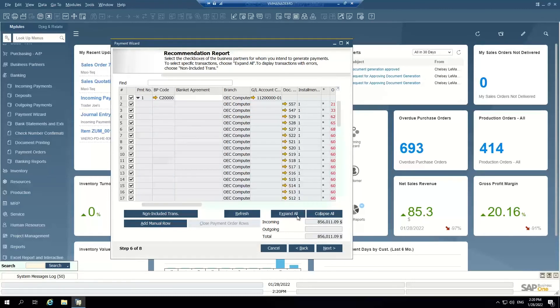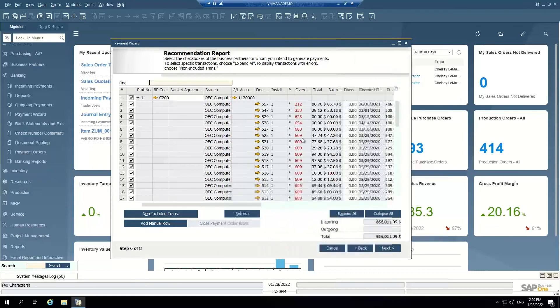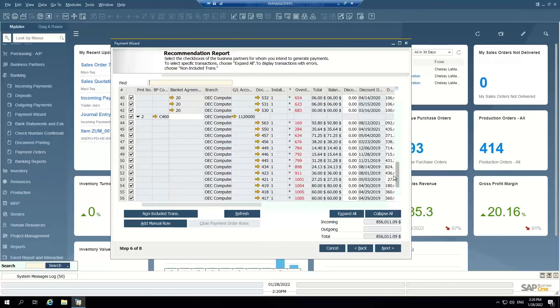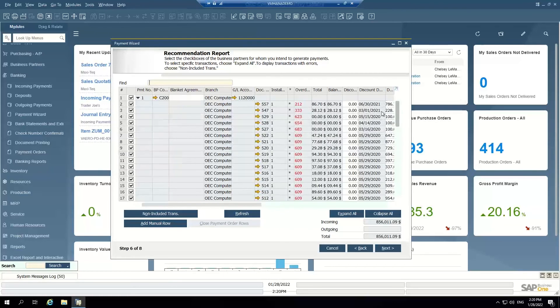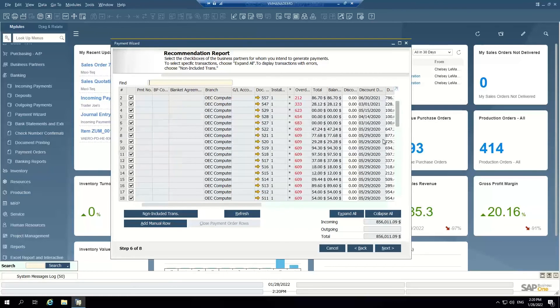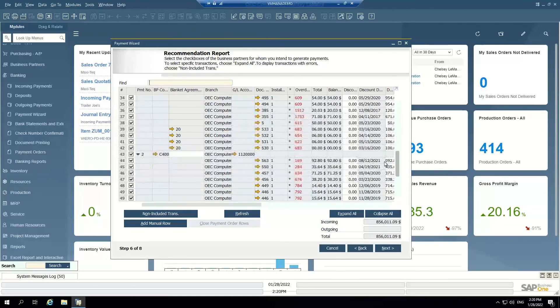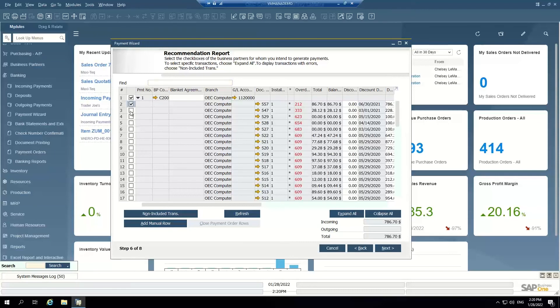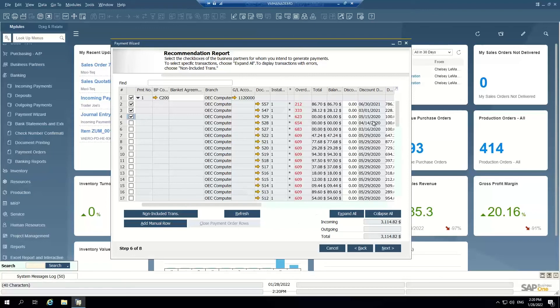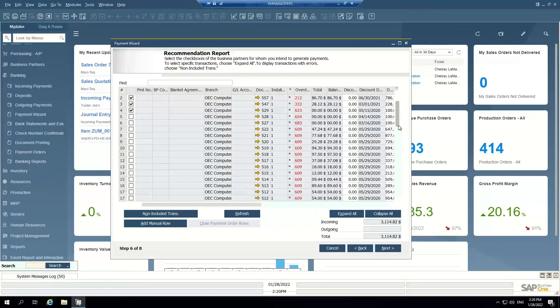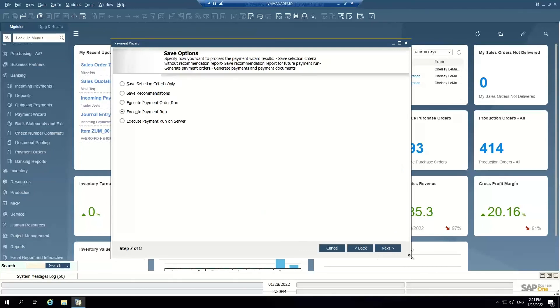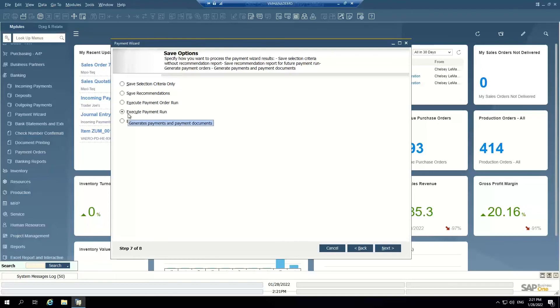And I can see here that I have two customers with open air invoices that pay into that bank account. I can pick and choose which ones, which invoices that they're paying. So I'm going to say this customer has just paid these first three invoices here. And I can expand all. I can drill into the invoices if I'd like, but I can pick and choose which invoices have been paid. I said that customer has paid those three invoices and this customer has paid these two invoices. When I go next, I have a few options. I can either just save the recommendations and come back to them later, or I can execute the payment run, which will actually clear those invoices and mark them as paid.